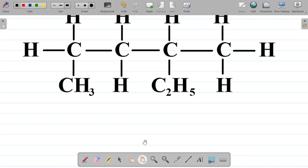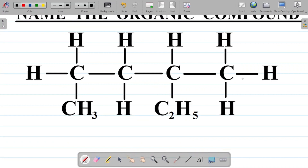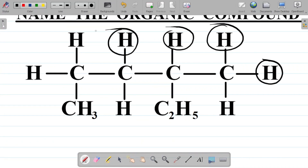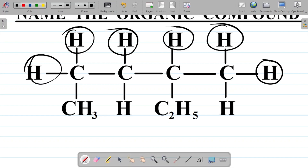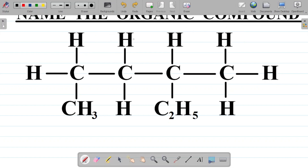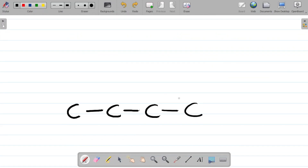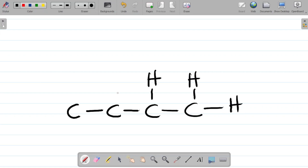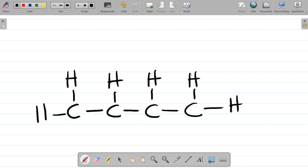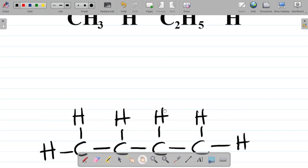Now observe that each of these carbon atoms are bonded to hydrogen — one, two, three, four, five, and six. So I'll draw these six hydrogen atoms.